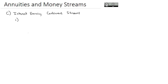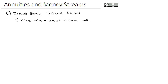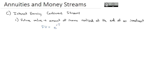Two formulas that we need to know with these interest-earning continuous streams. One is if we're interested in the future value — the amount of income realized at the end of an investment. The formula for the future value is going to be e to the rT, integrated from zero to capital T.